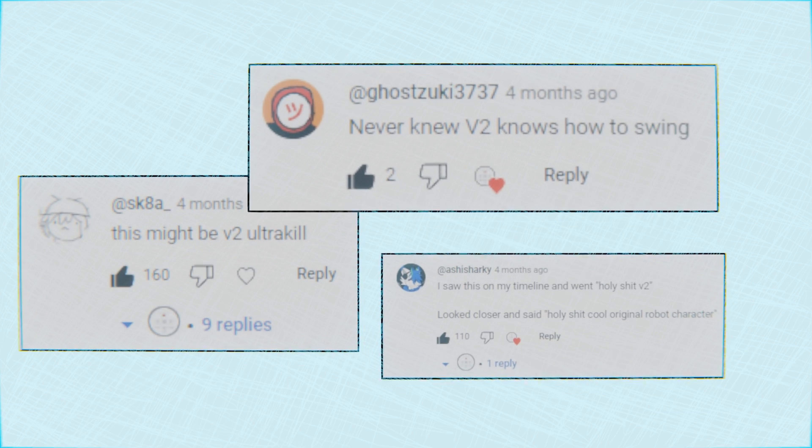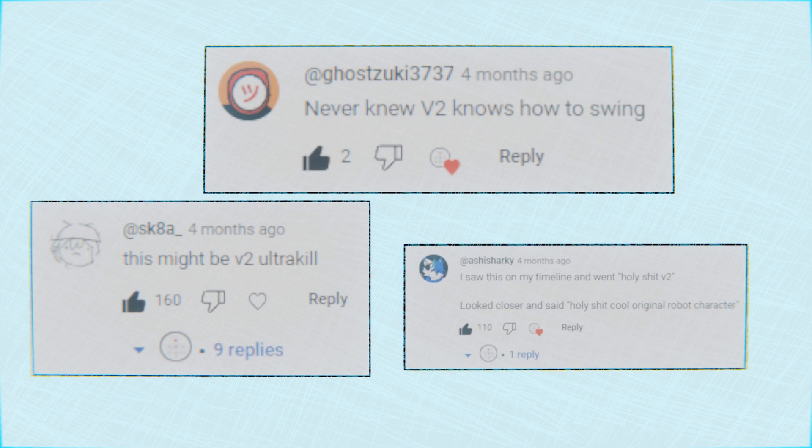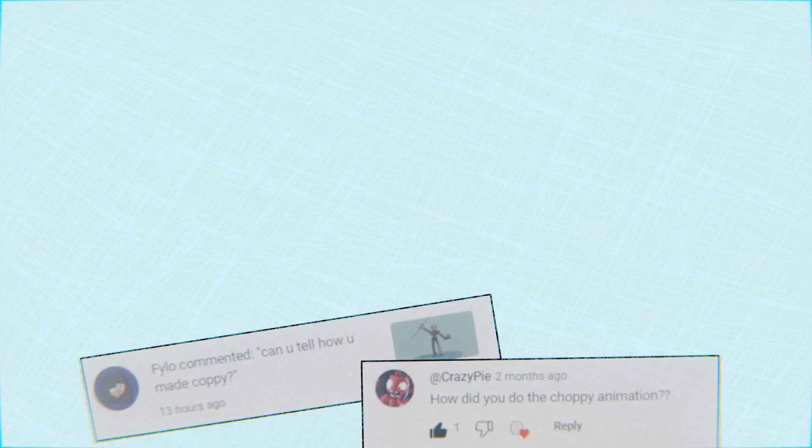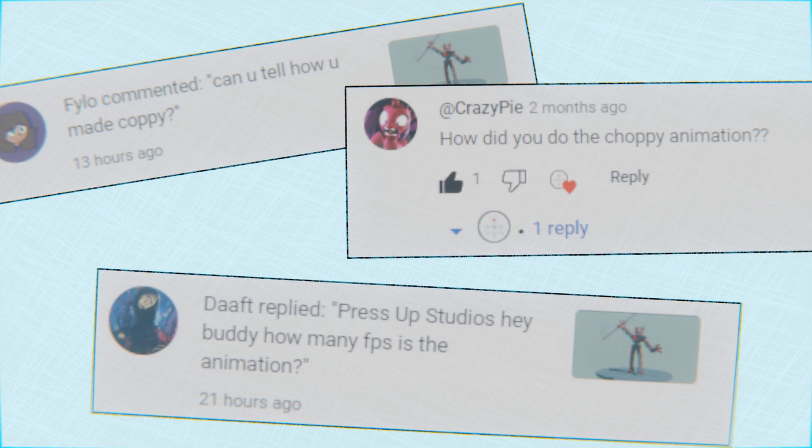One of the most frequent comments I got on that video were... well, yeah, it was a lot about Ultrakill. Sorry, one of the most frequent questions I got on that video were, how did you achieve the choppy animation style?